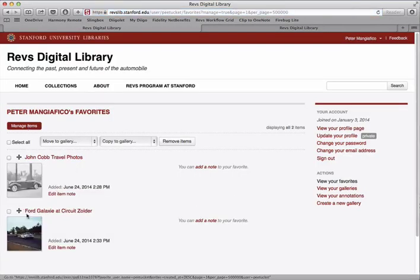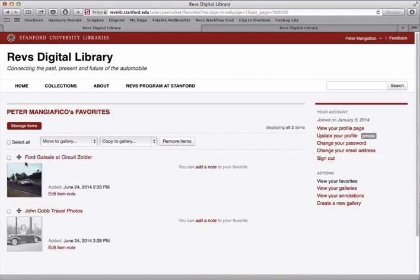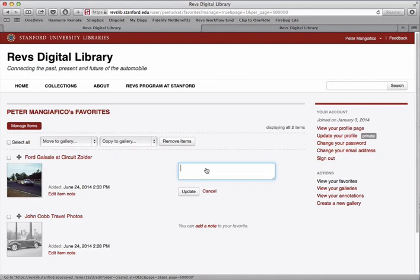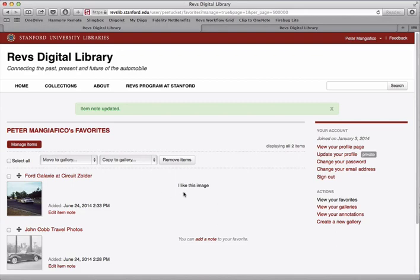I can change the order in which they appear on my list. And I can also add an annotation. This annotation is really for my own purposes — it goes with the favorite but isn't shown on the image page itself. Favorites are a great way to save images that are of interest to you and to write little notes to yourself as to why you saved them.